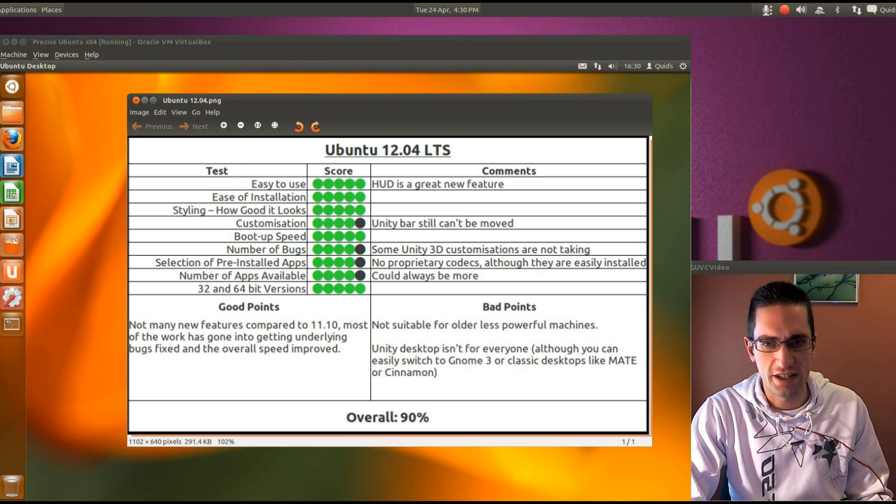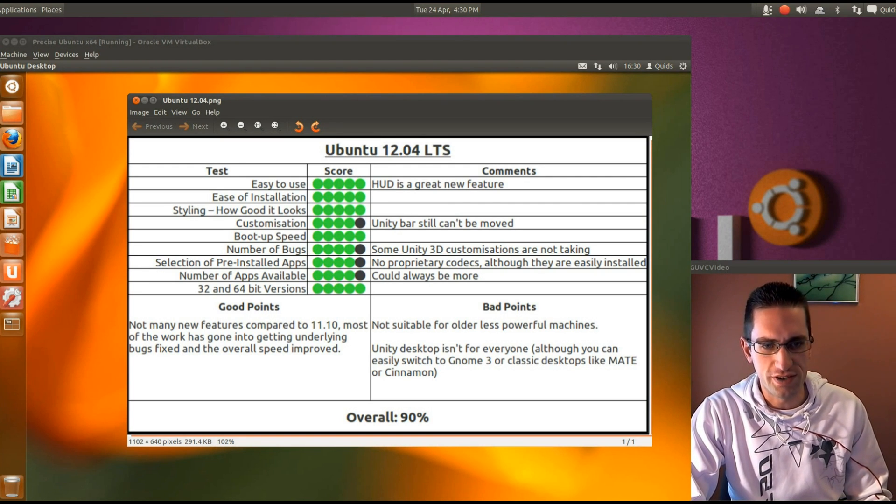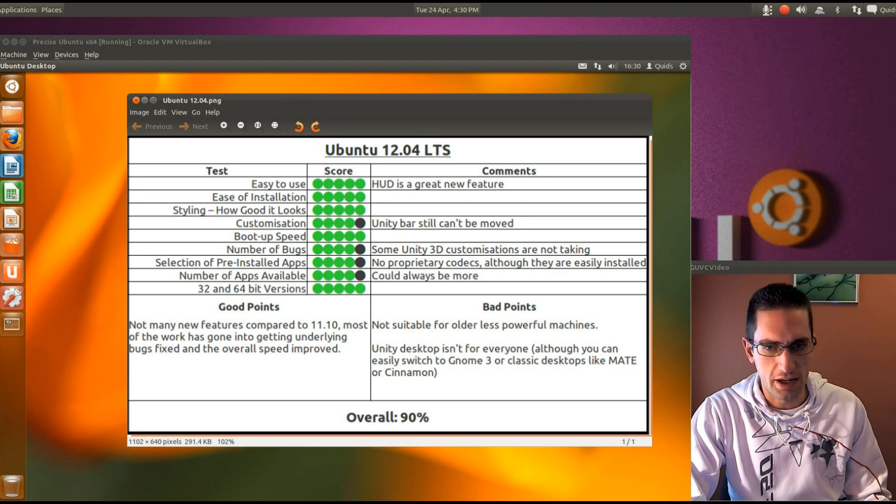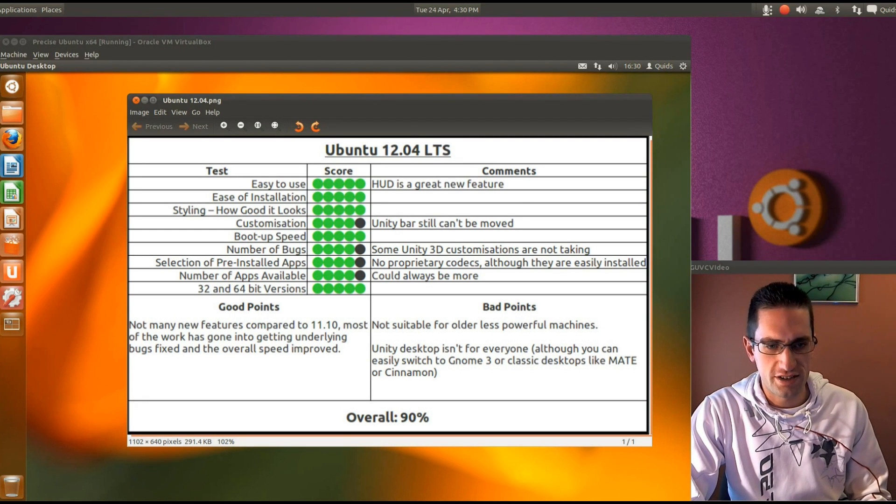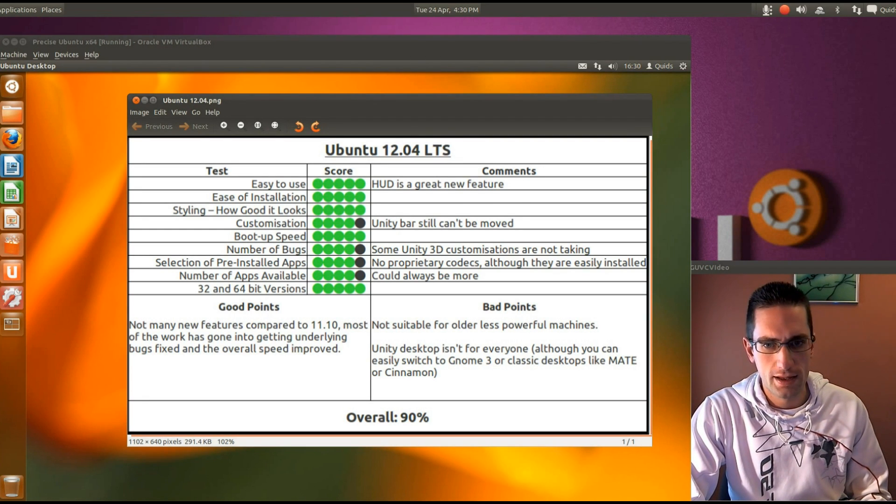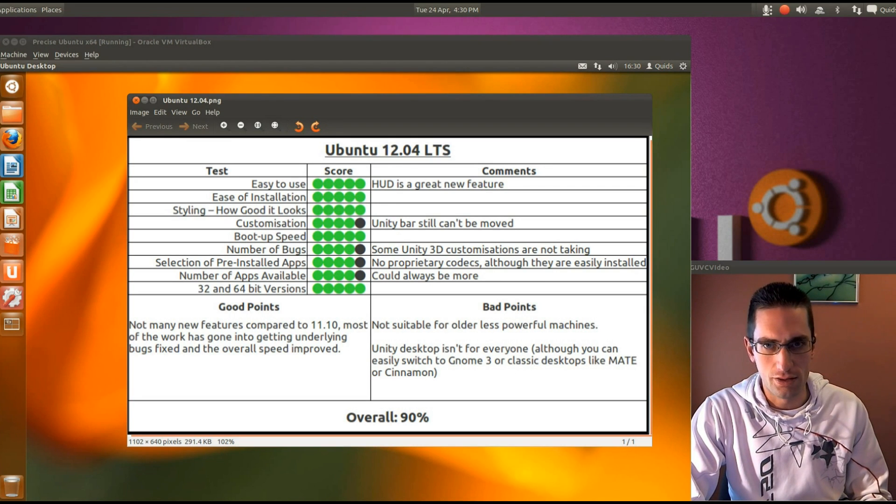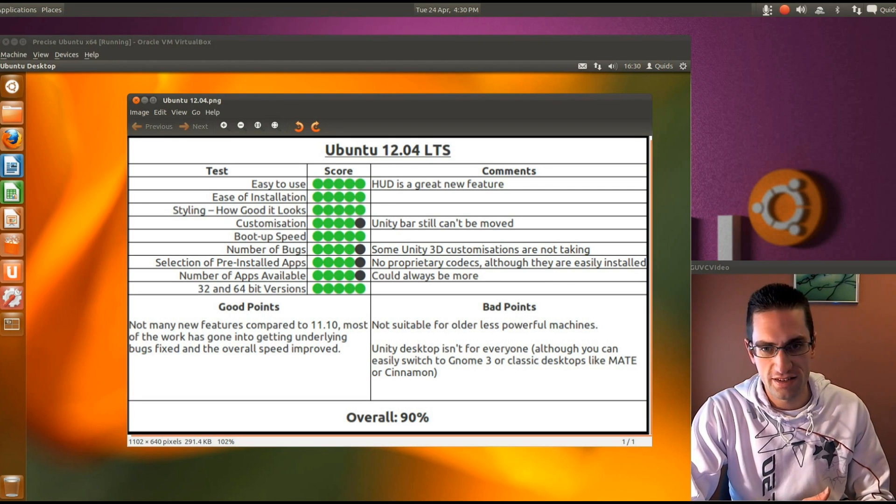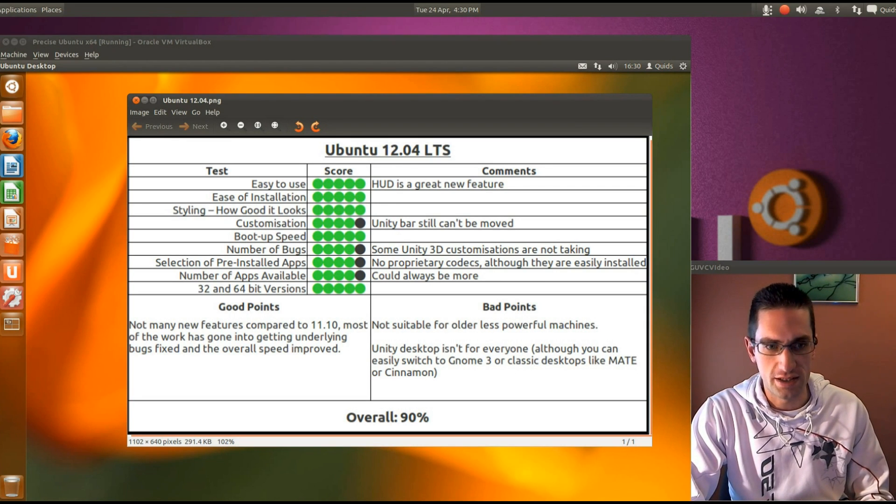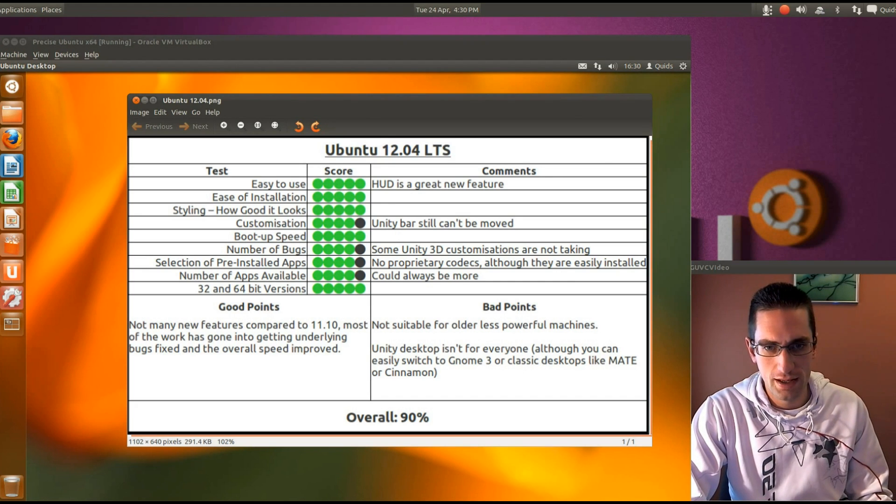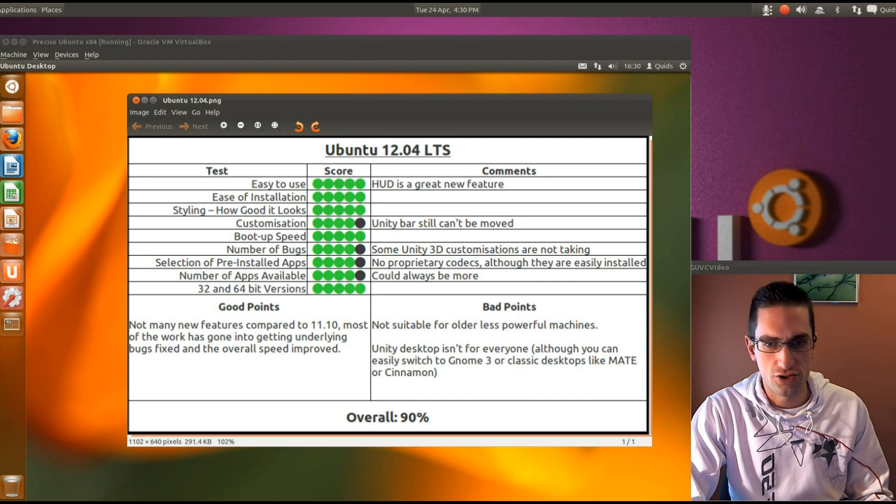The bad point is it's no longer suitable for older or less powerful machines. As you saw you are going to need at least half a gig of RAM and preferably a dual core processor. Although it will run with less, it's going to be more unresponsive.